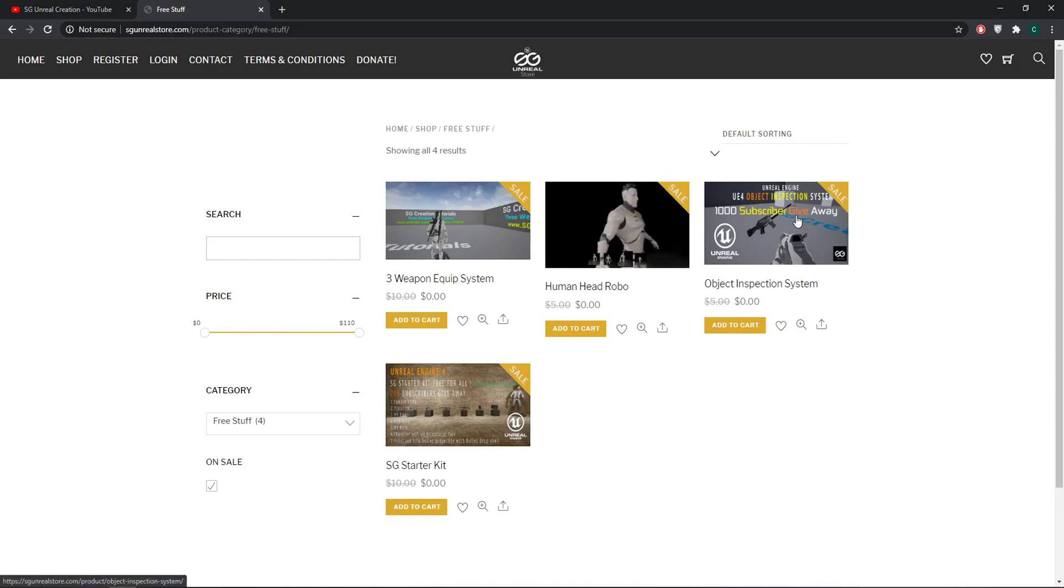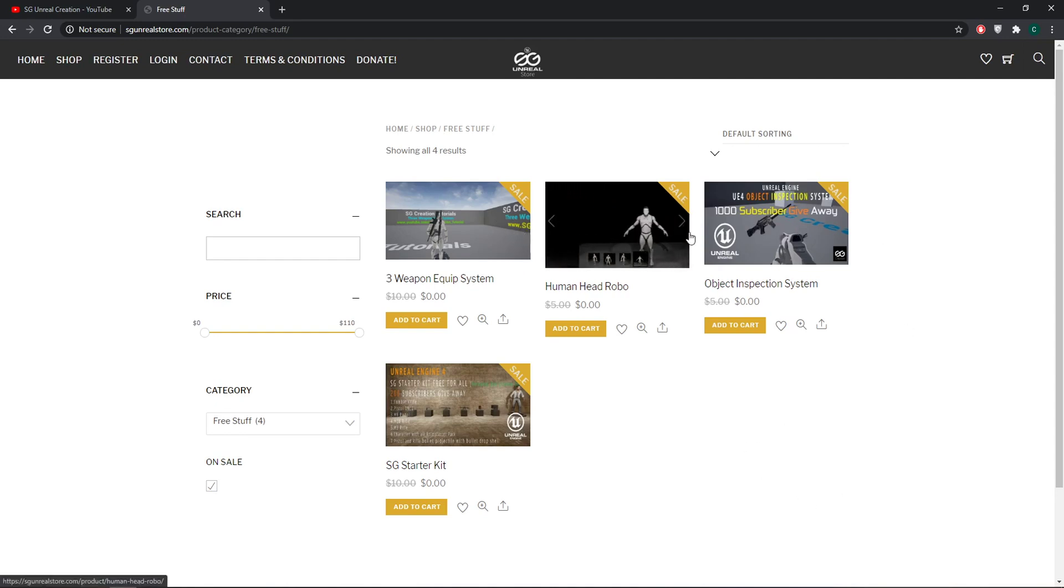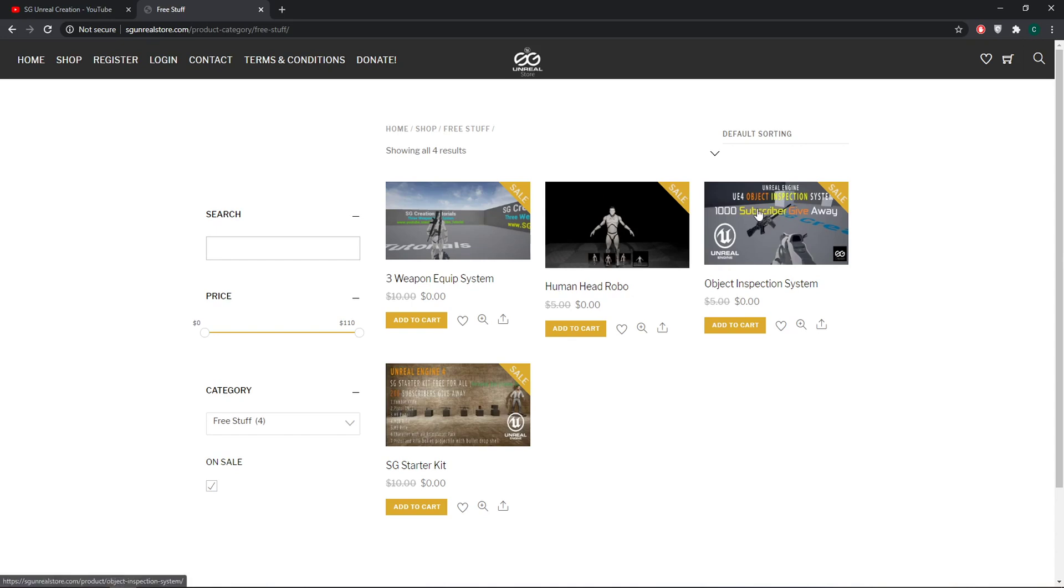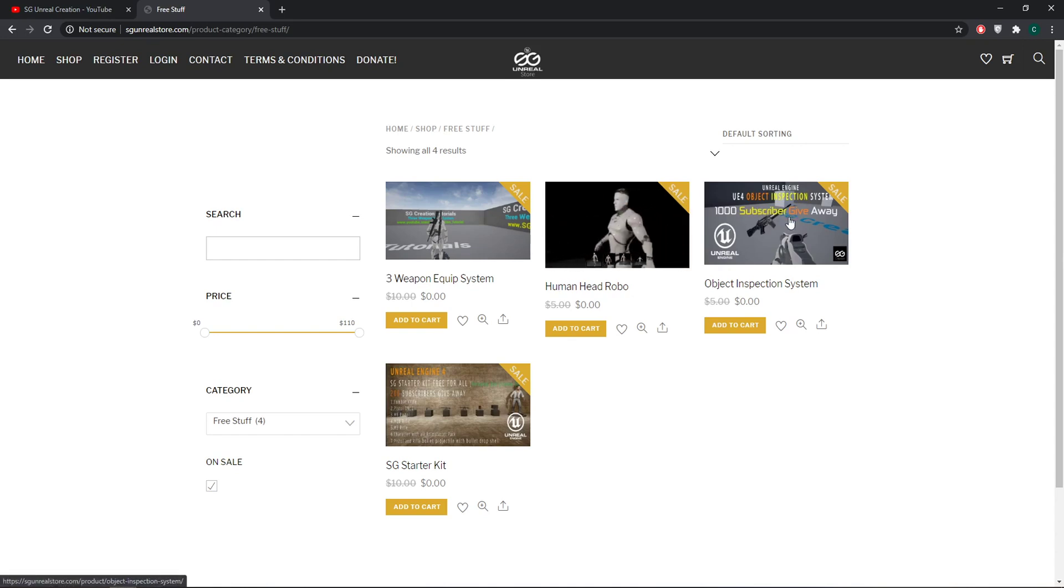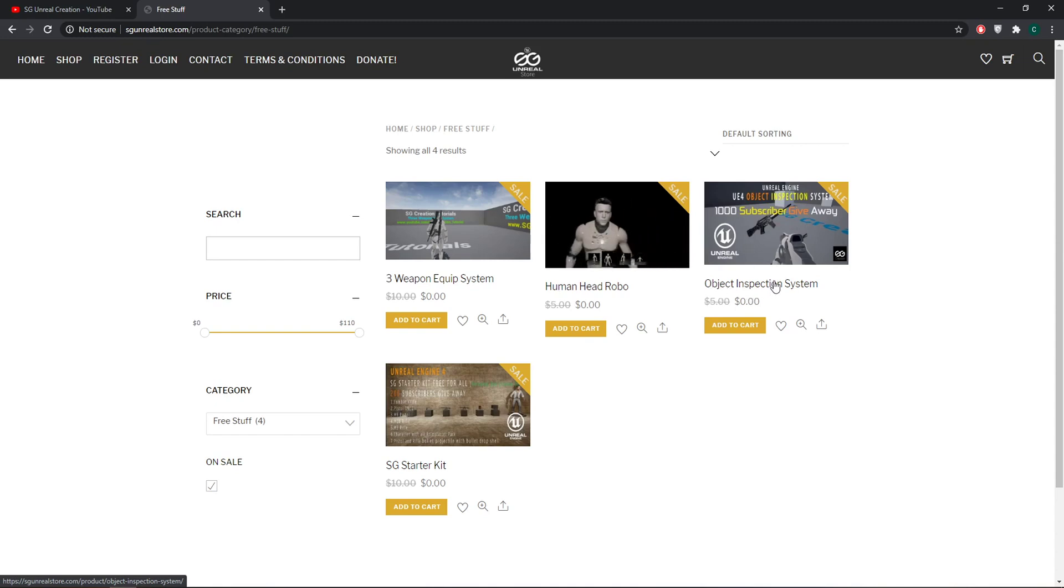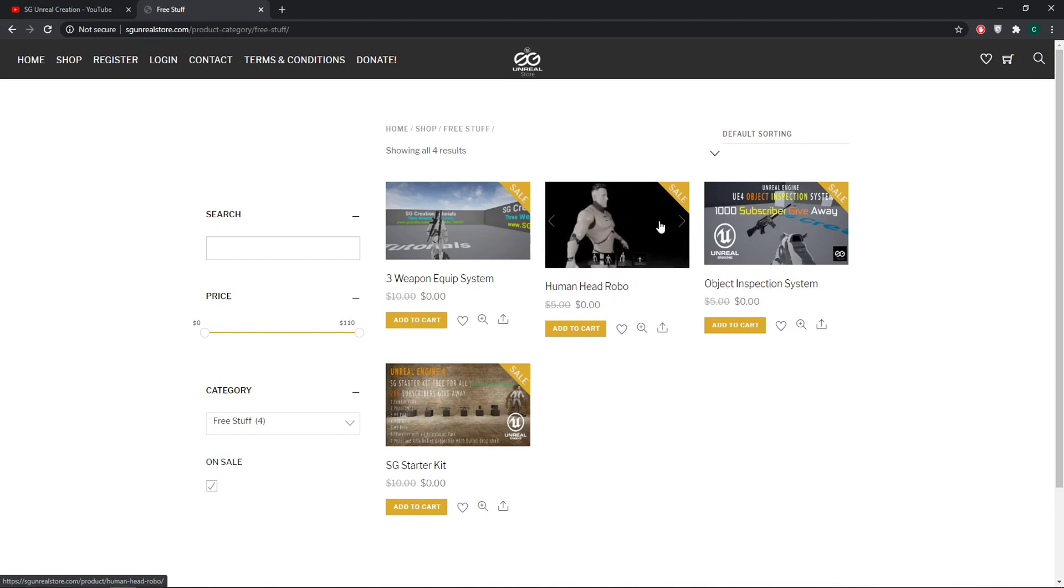So now I fixed all the download links and I also updated all my free things to 4.24. Now you can open the Object Inspection System in 4.24 or 4.25.